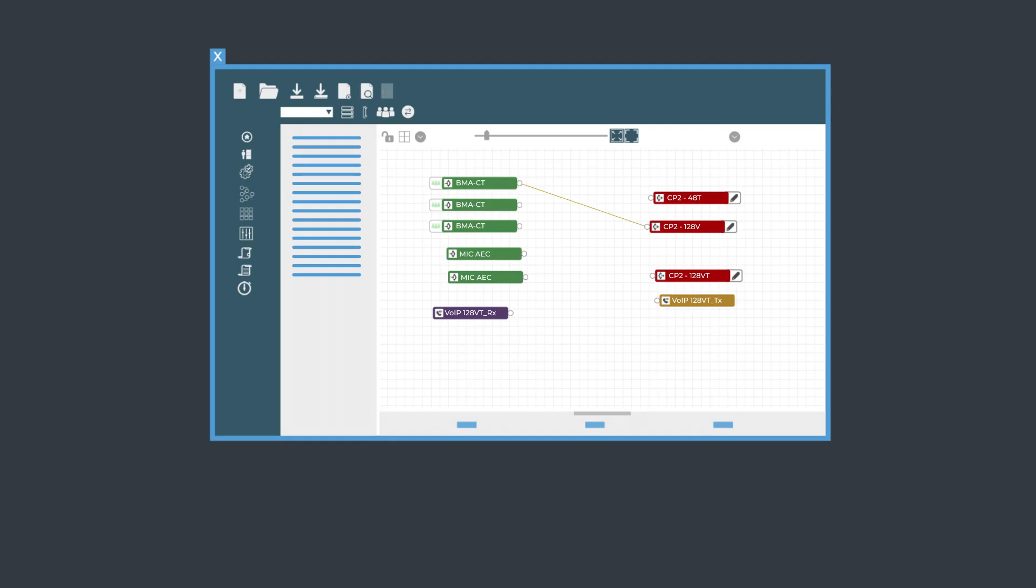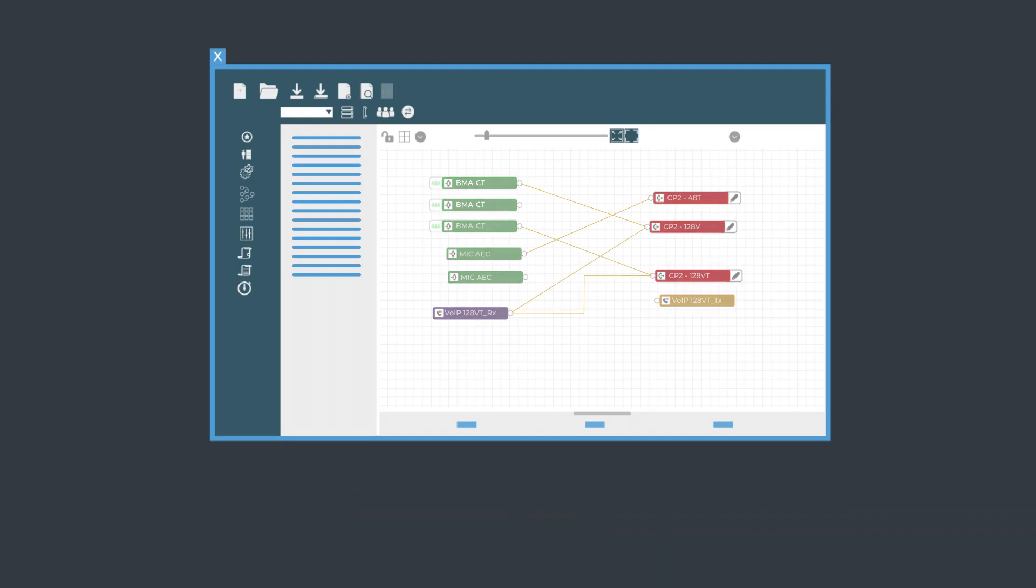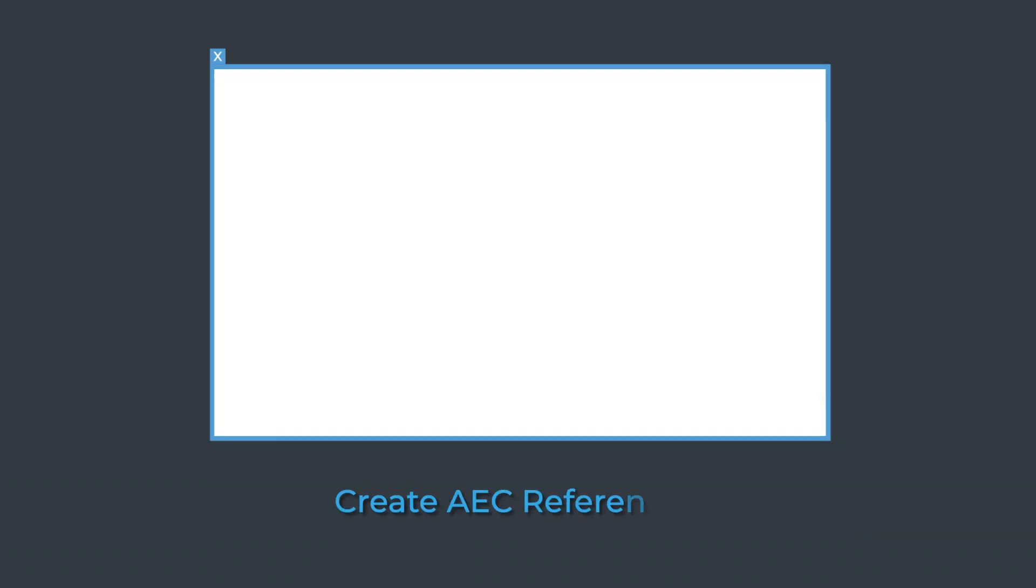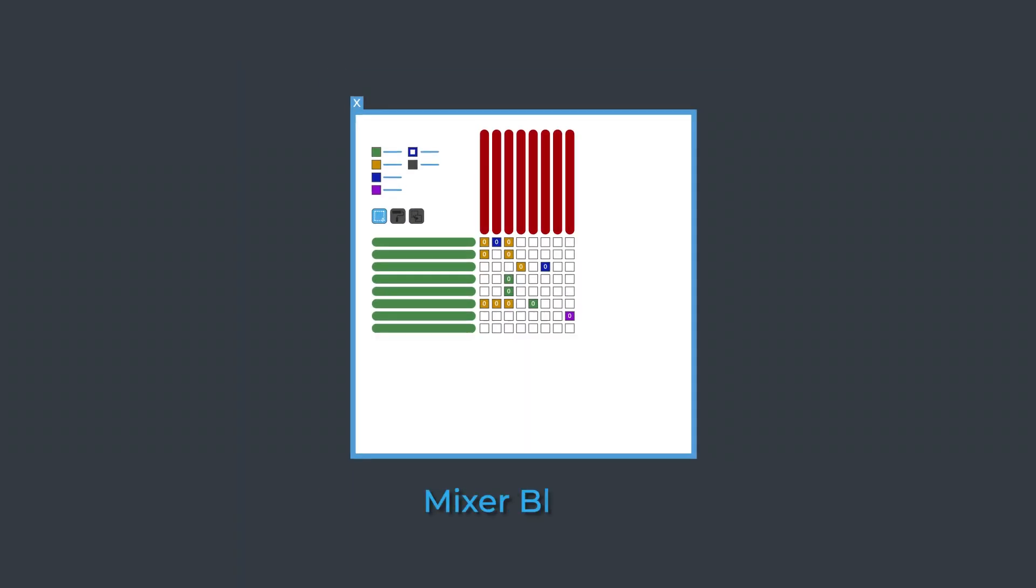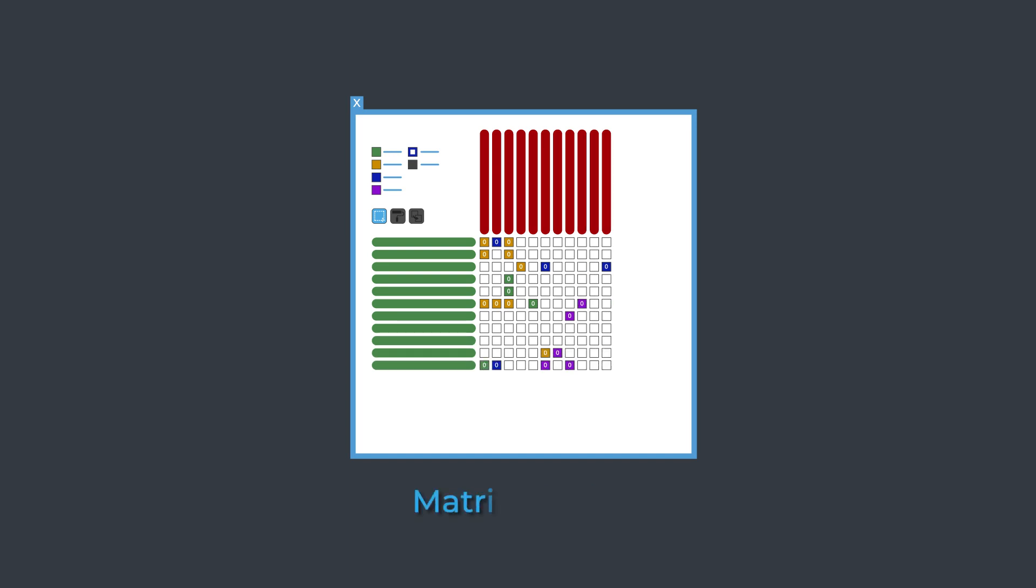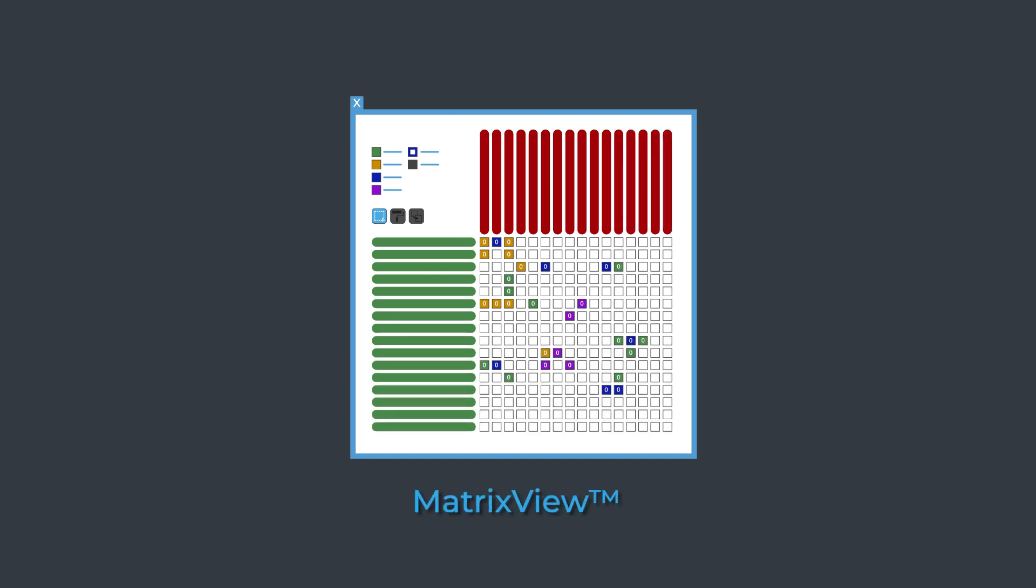Use Flow View to create your connections. Easily create echo cancellation references. The mixer block creates a mini matrix, making layouts easier. Or see an overall matrix view.